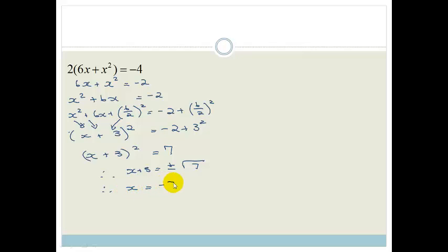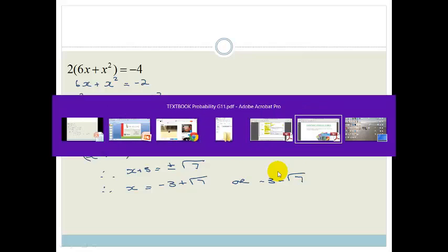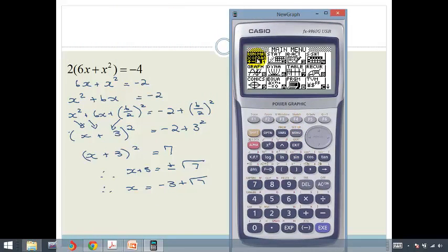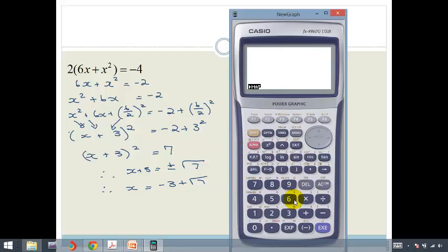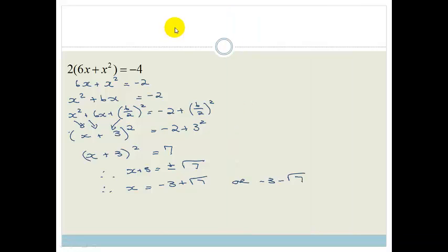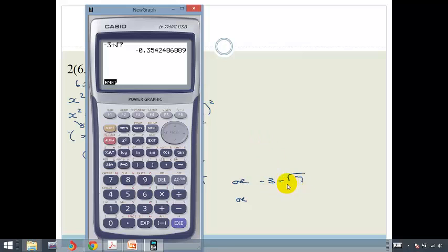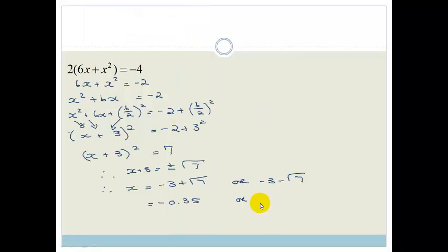Therefore, x equals minus 3 plus root 7, or minus 3 minus root 7. Using a calculator: minus 3 plus root 7 gives minus 0.35, and minus 3 minus root 7 gives minus 5.65. So the two solutions are x equals minus 0.35 or x equals minus 5.65. These are the possible solutions for this quadratic equation.